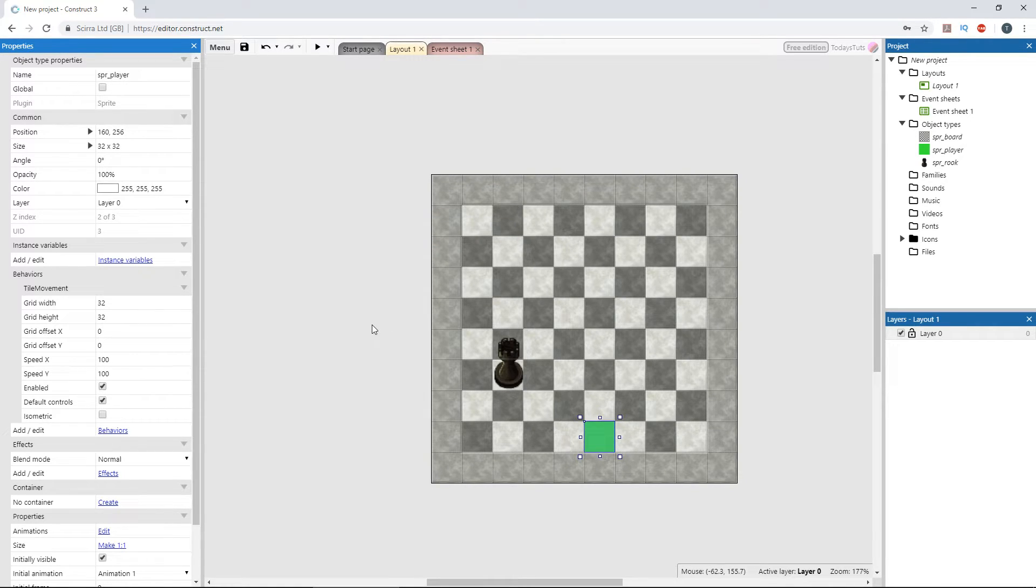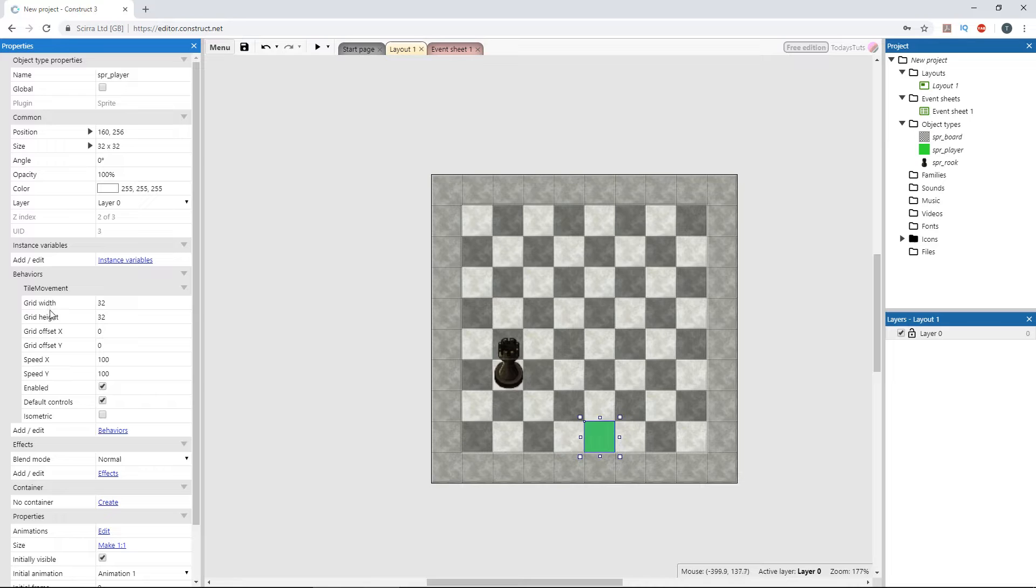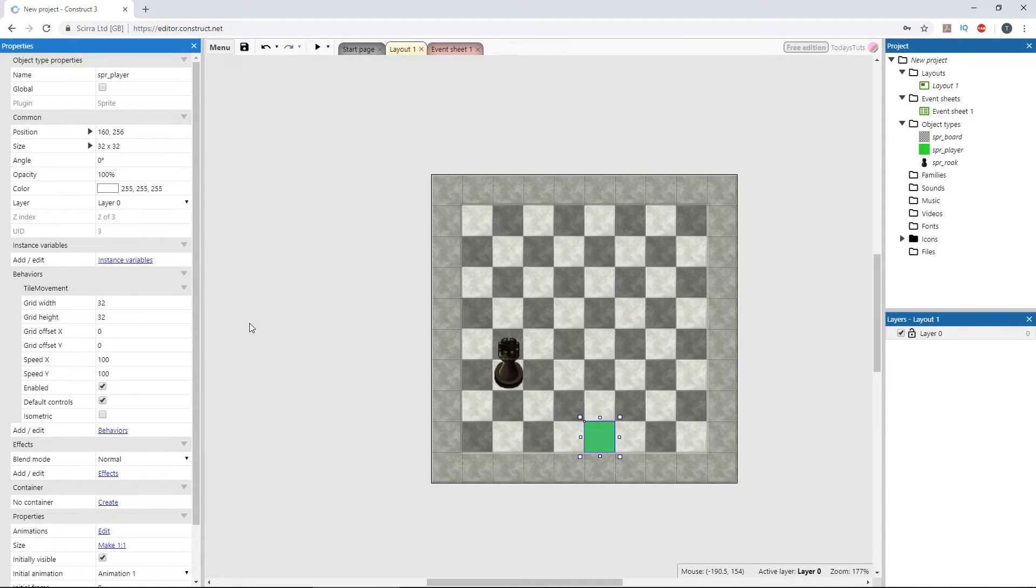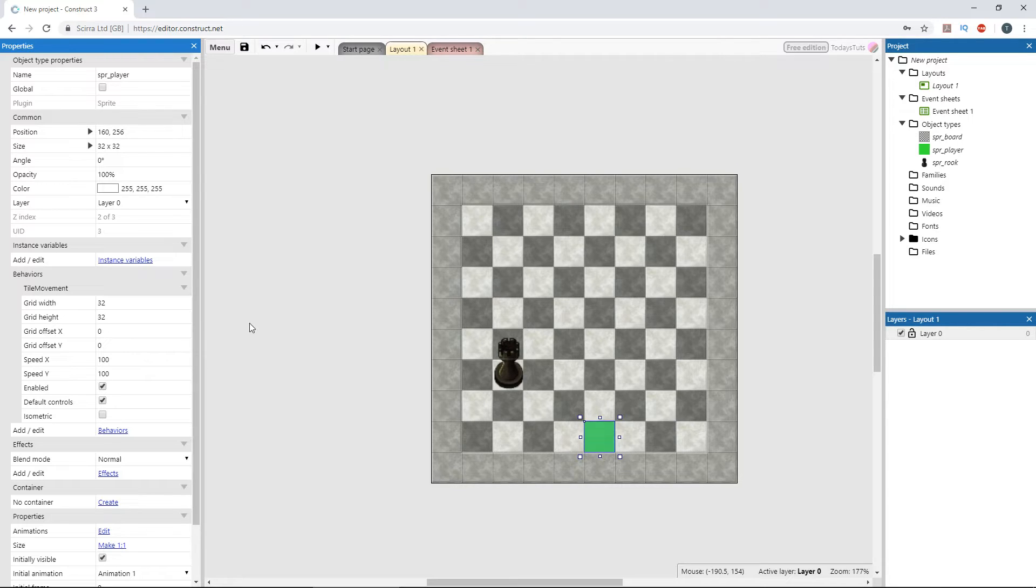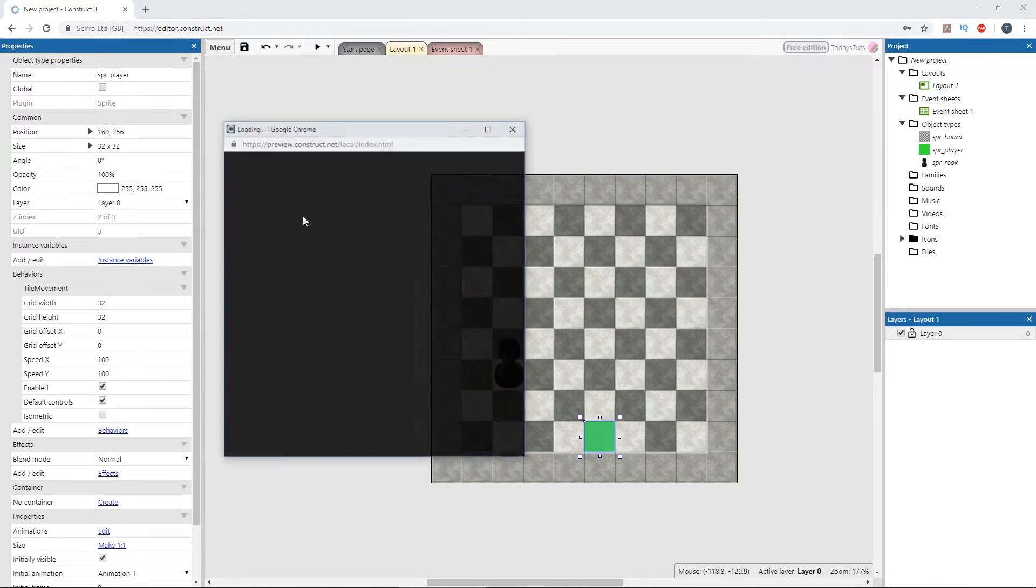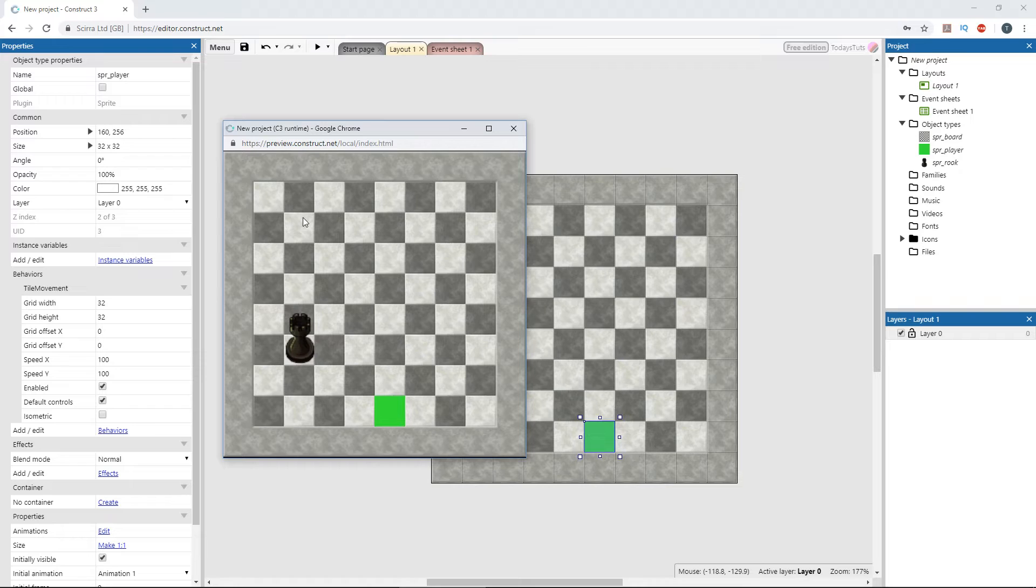Before we test it out, notice the grid width and grid height, 32 by 32. Make sure that this is set to the correct size for your grid, since this is what will govern movement across the layout. Press F5 to preview the game.